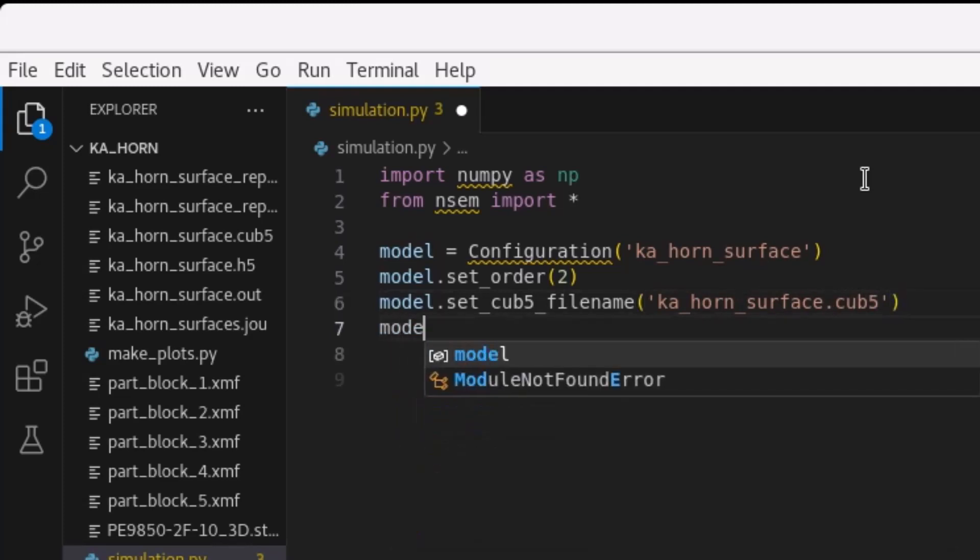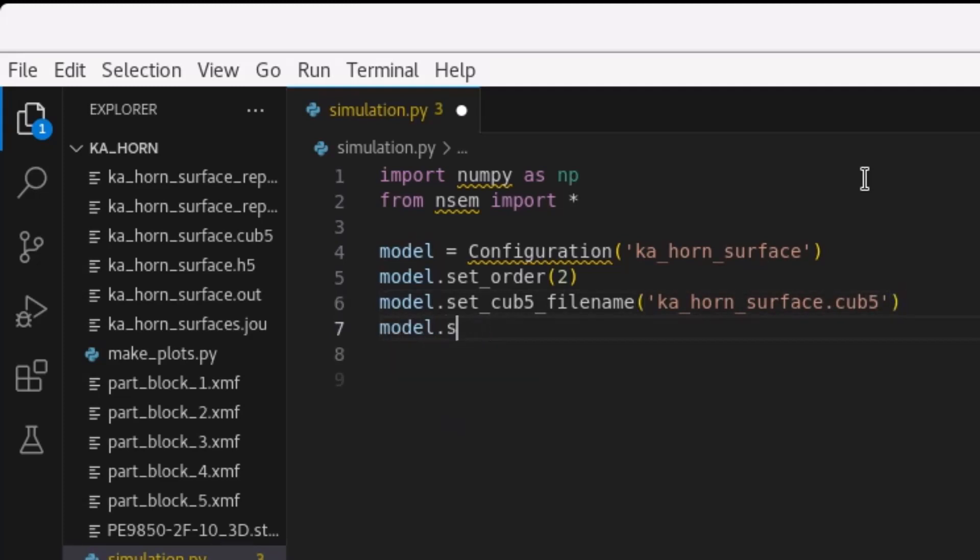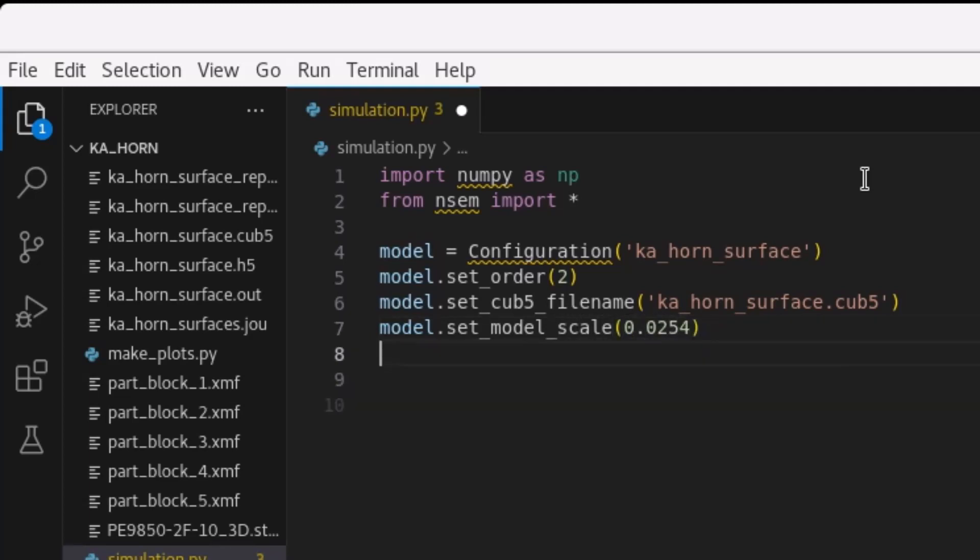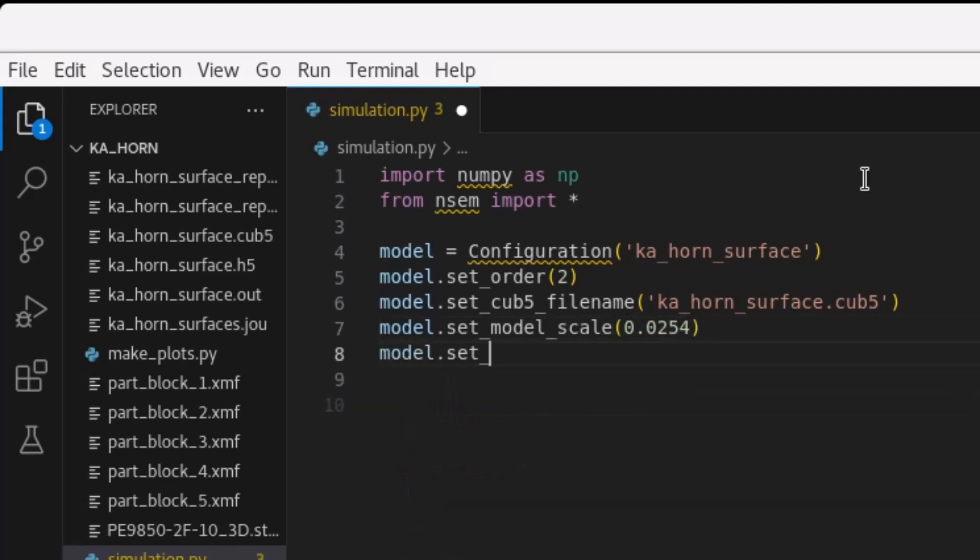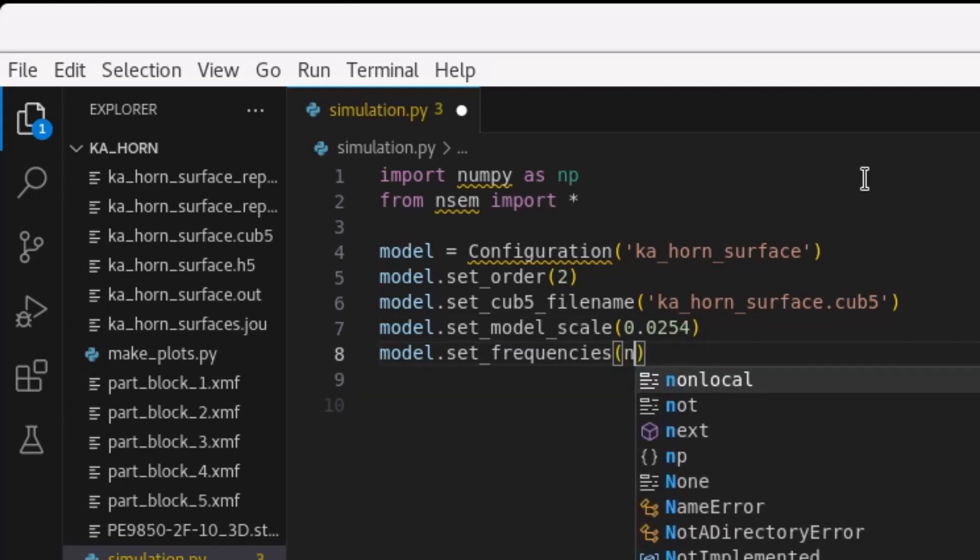Nullspace-EM uses frequency units of gigahertz, so for this example, we will be taking 21 samples between 26.5 and 40 gigahertz. This is all the information that is required for configuring the initial simulation, so the configuration can be saved.